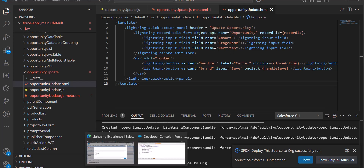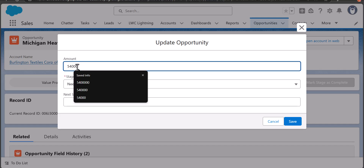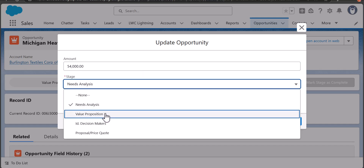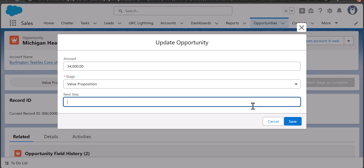I'm going to set the Amount to 54,000. Then for Stage I'll select Value Proposition. In the Next Step field I'm going to enter 'Proposal'. After this we will click the Save button.